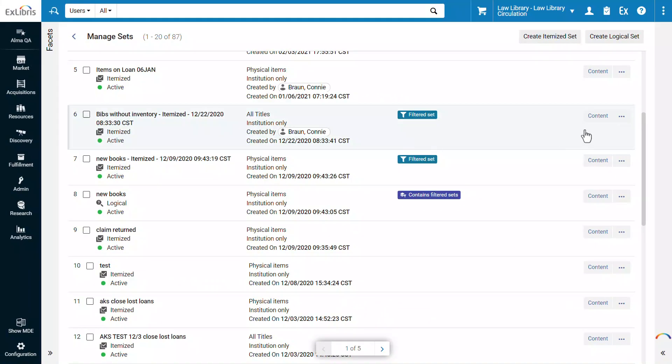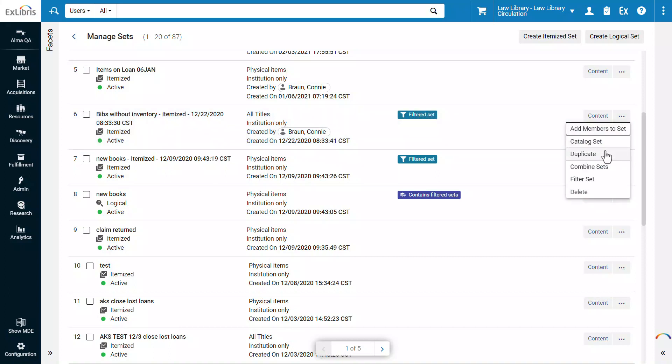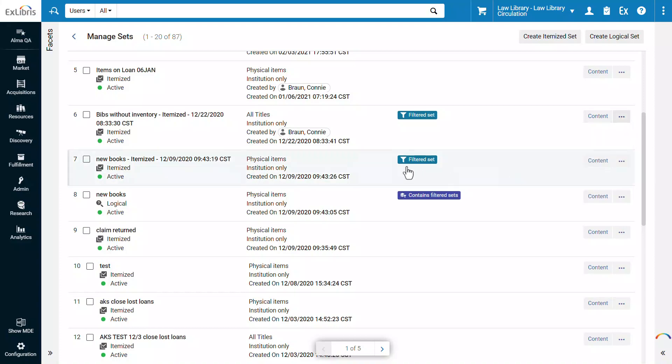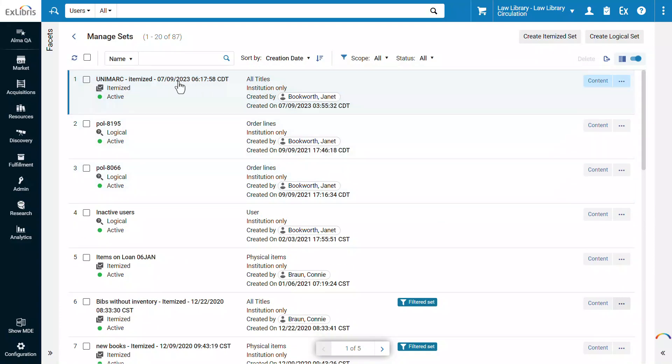For each set, you can navigate to the content of the set and perform various actions such as duplicating the set or combining it with another set. You can search for specific sets by their name or creator.